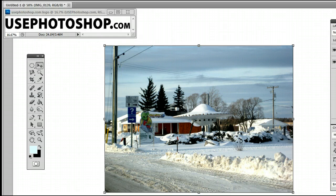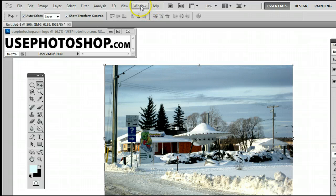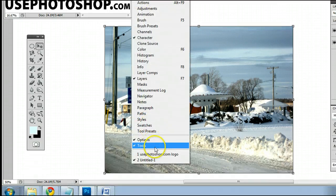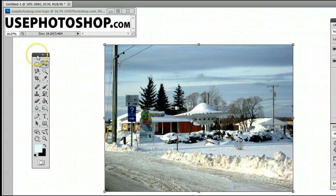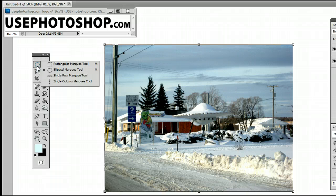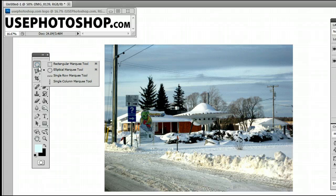It can be found in the tools palette or the tools window, which if you don't have can be found under Window > Tools, and you will see the tools window appear. It's in the top left-hand corner and may be hiding behind the rectangular marquee tool, the single row marquee tool, or the single column marquee tool. If it is, simply hold down, left-click, and select the elliptical marquee tool.